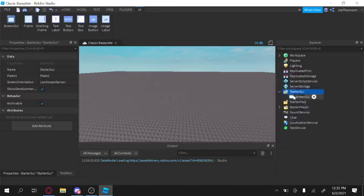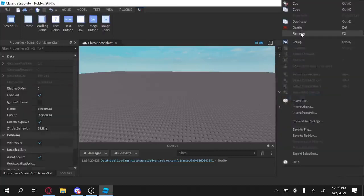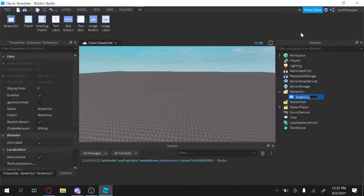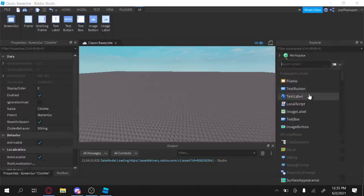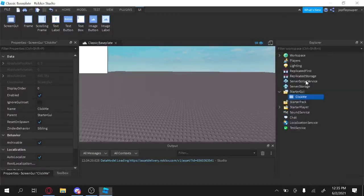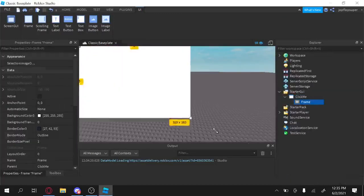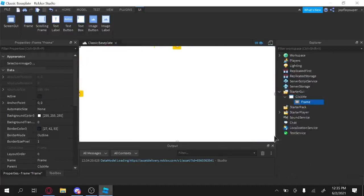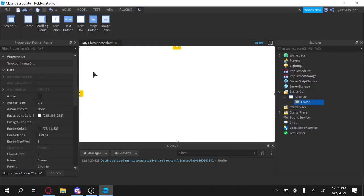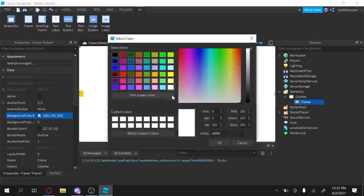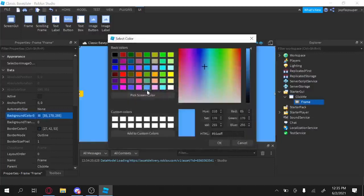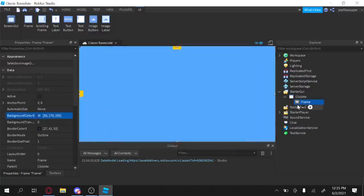So I'm going to make a screen GUI here, and it's going to name it ClickMe, because click, and frame. Alrighty. Okay, and after making a frame, I'm going to recolor it with blue, because blue is cool.